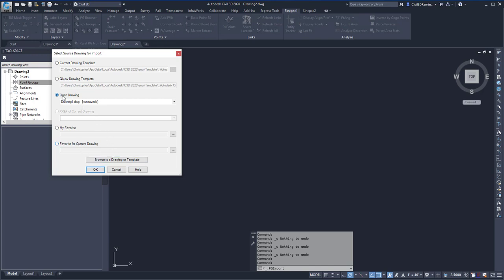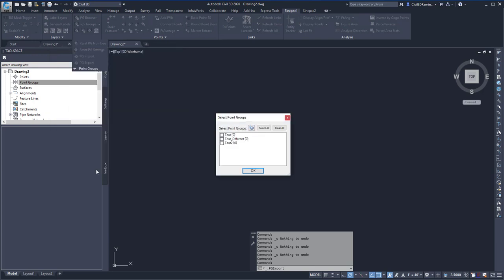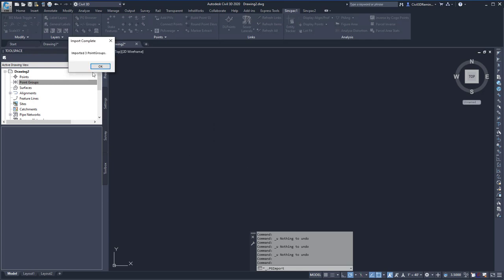In this case, I'm going to bring them in from drawing 1. I can then hit OK, select the point groups I want to use, and then press OK.